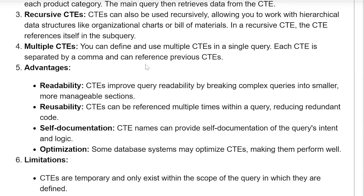Recursive CTEs: CTEs can also be used recursively, allowing you to work with hierarchical data structures like organizational charts or bills of materials. In a recursive CTE, the CTE references itself in a sub-query.